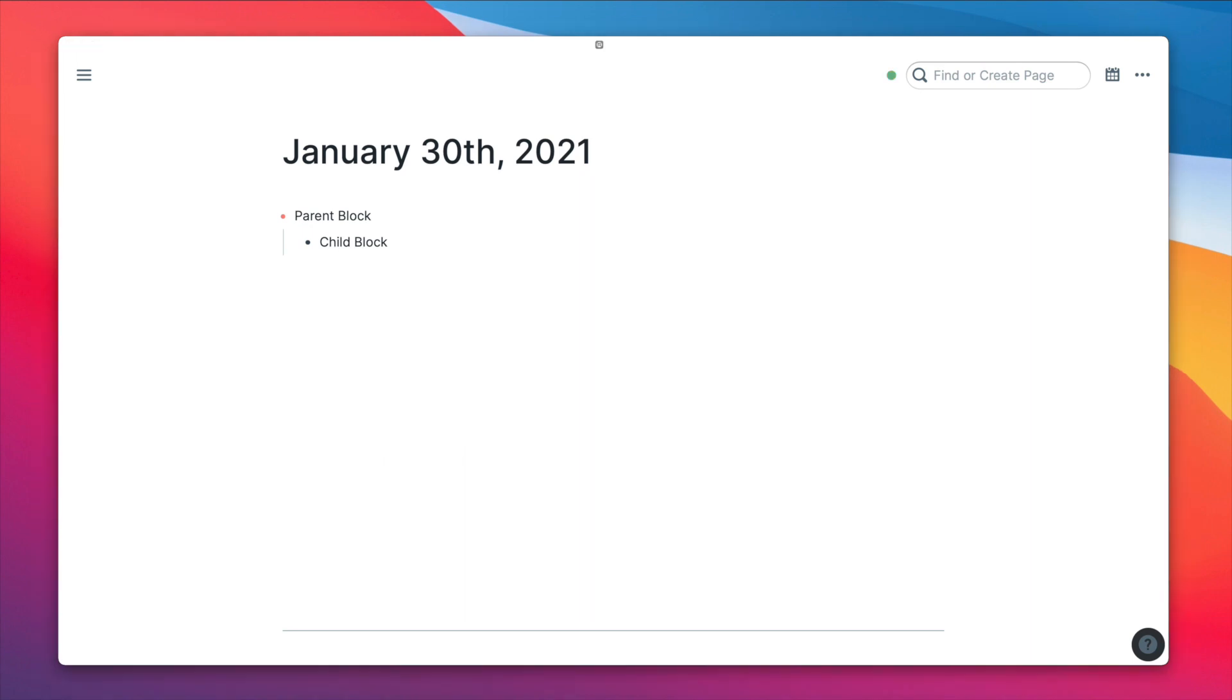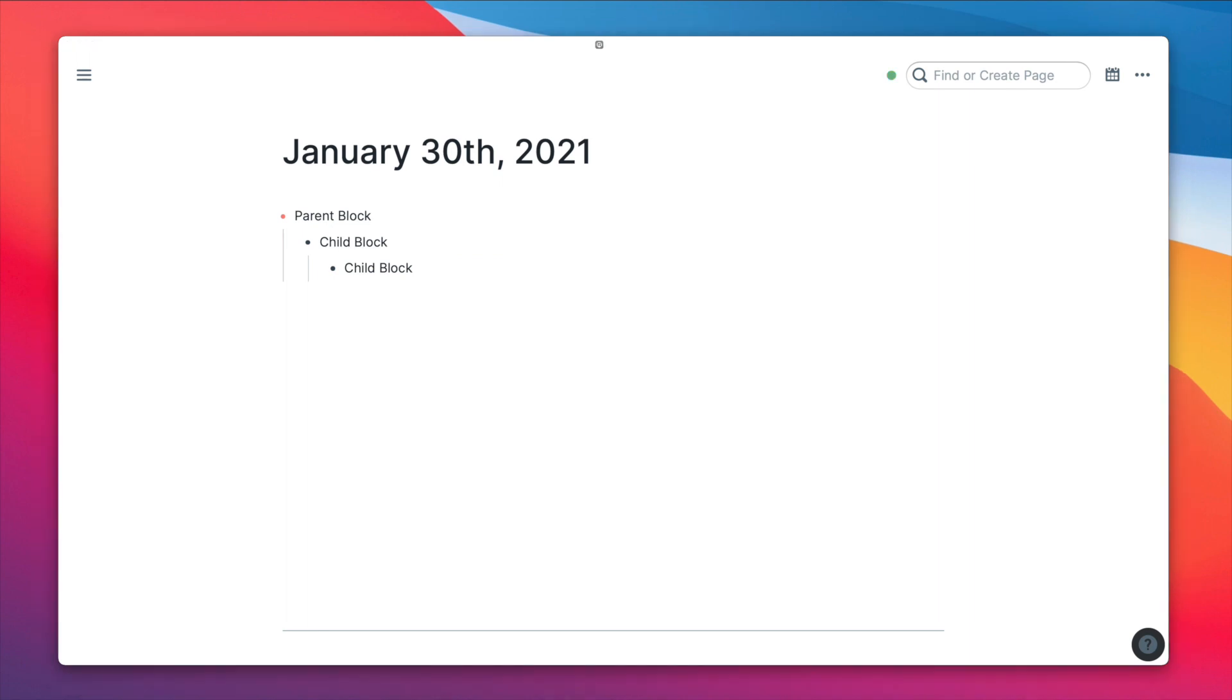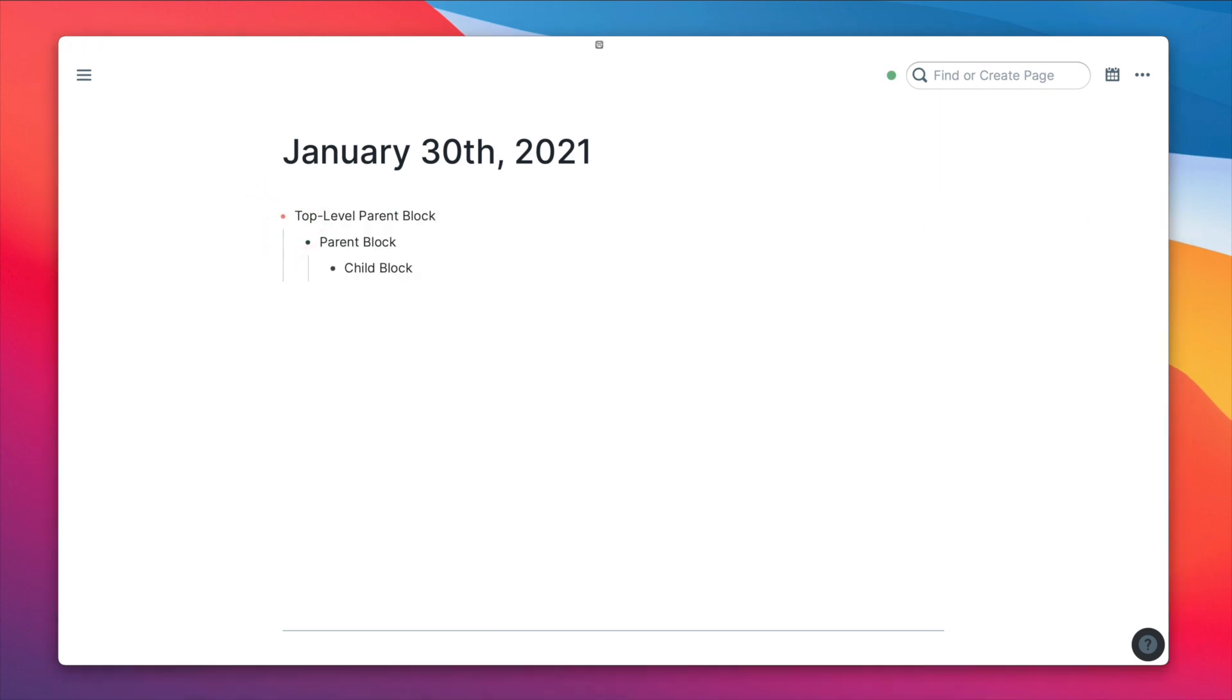There's a couple of terms I want to go over to help make things a bit clearer. At the very top, you have parent blocks with children blocks underneath. Makes sense. Under children blocks, you can add more children blocks. And now the children have become parents. The circle of life. The parents are now top level parent blocks. And we can also add sibling blocks.